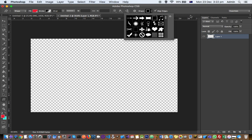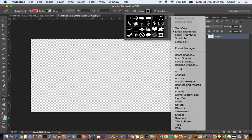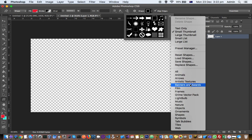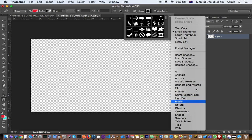If you click here on this settings button, you can see that there are many other shapes available like animals, arrows, artistic textures, banners and awards, film, frames, light bulbs, music, nature, etc.